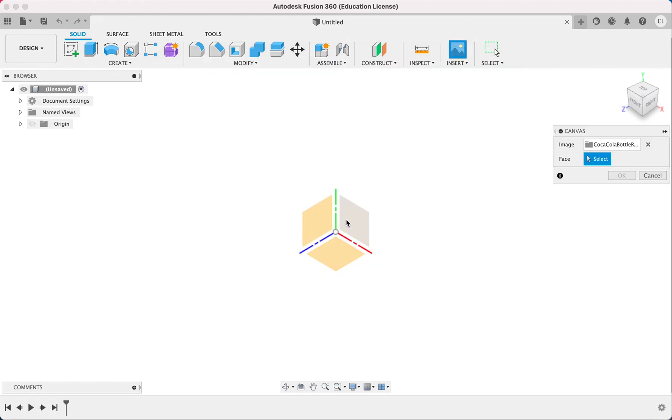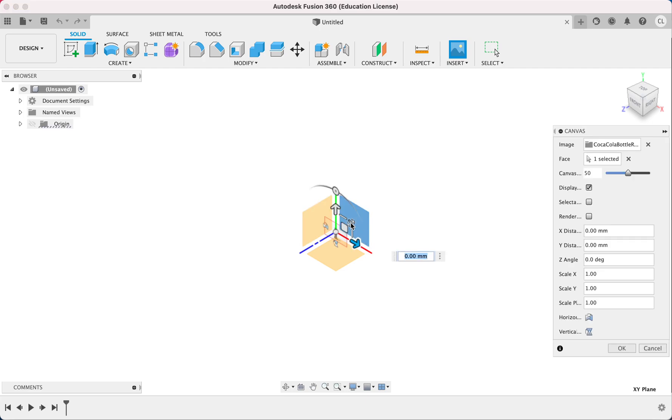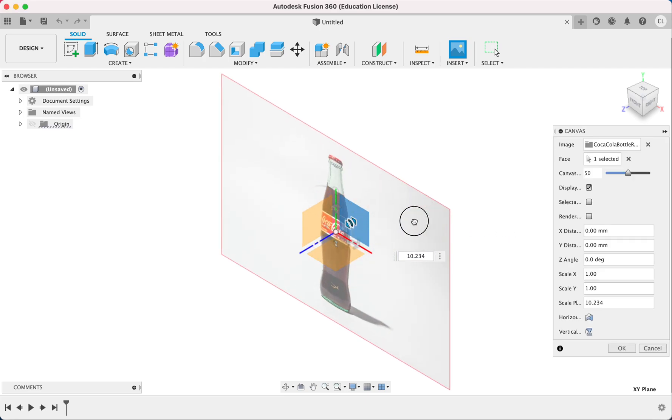So I'm going to choose this plane right here, and I'm going to make the picture a bit bigger.